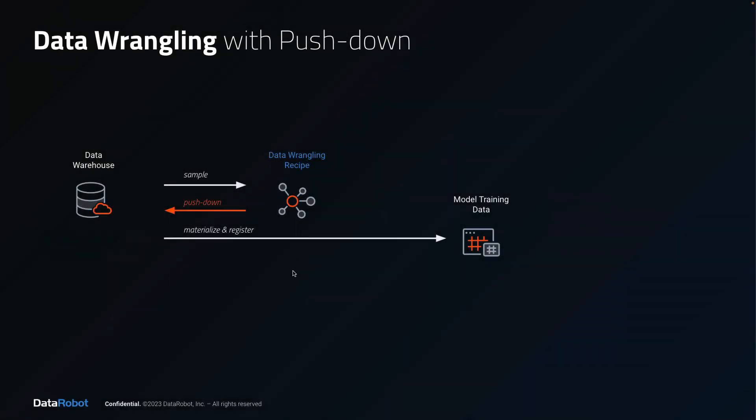Here's a simple diagram to explain some of the terminology and processes involved. Using a live connection to your data warehouse will sample a small portion of data and bring that into the wrangling experience.